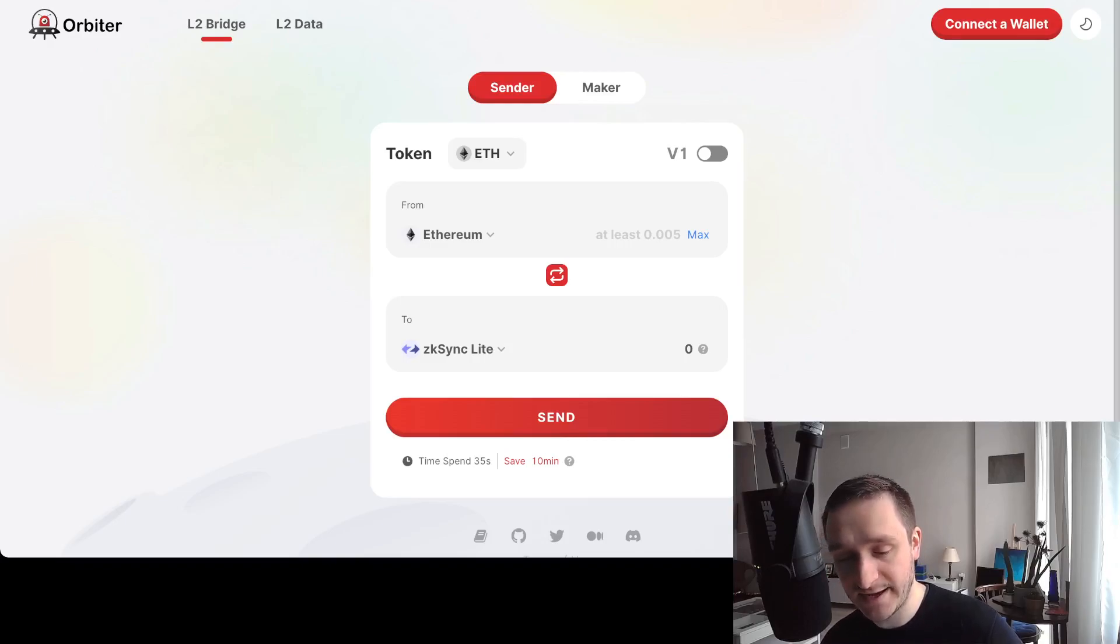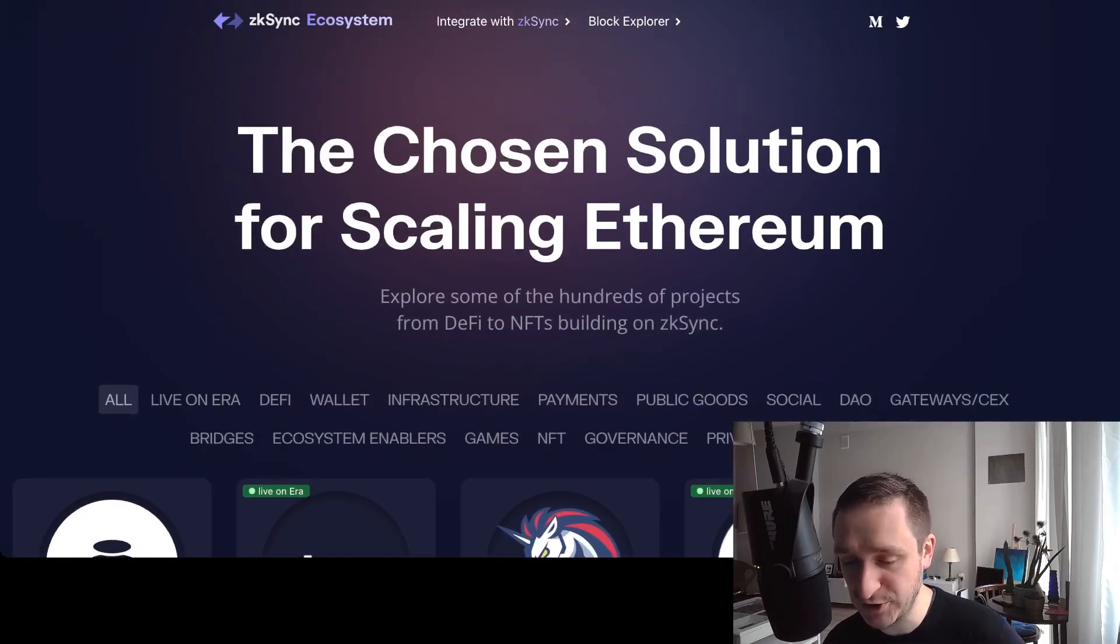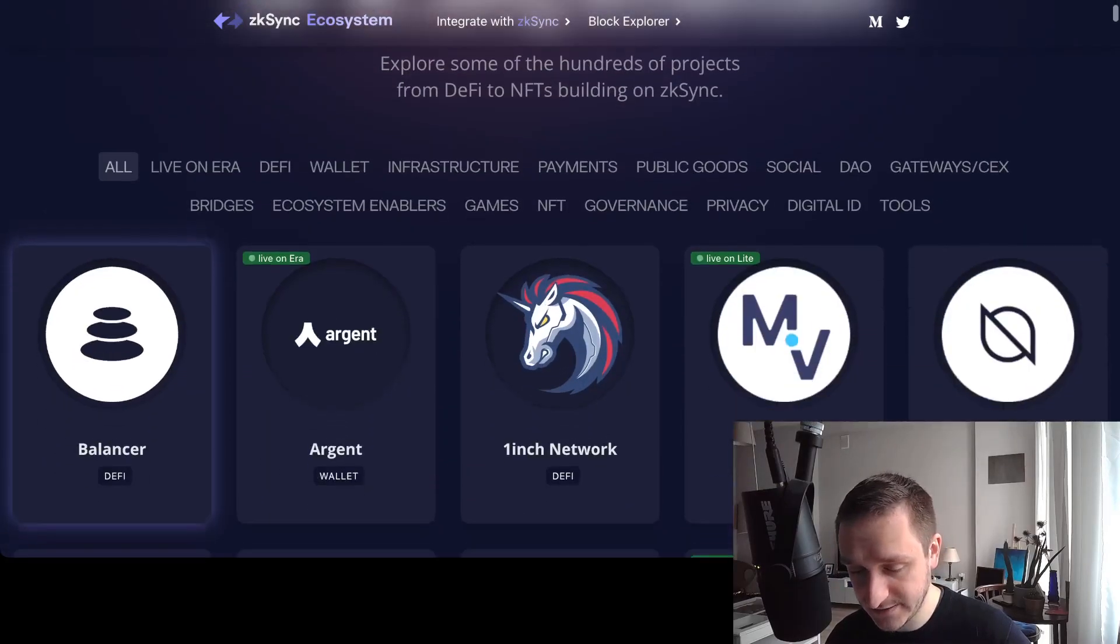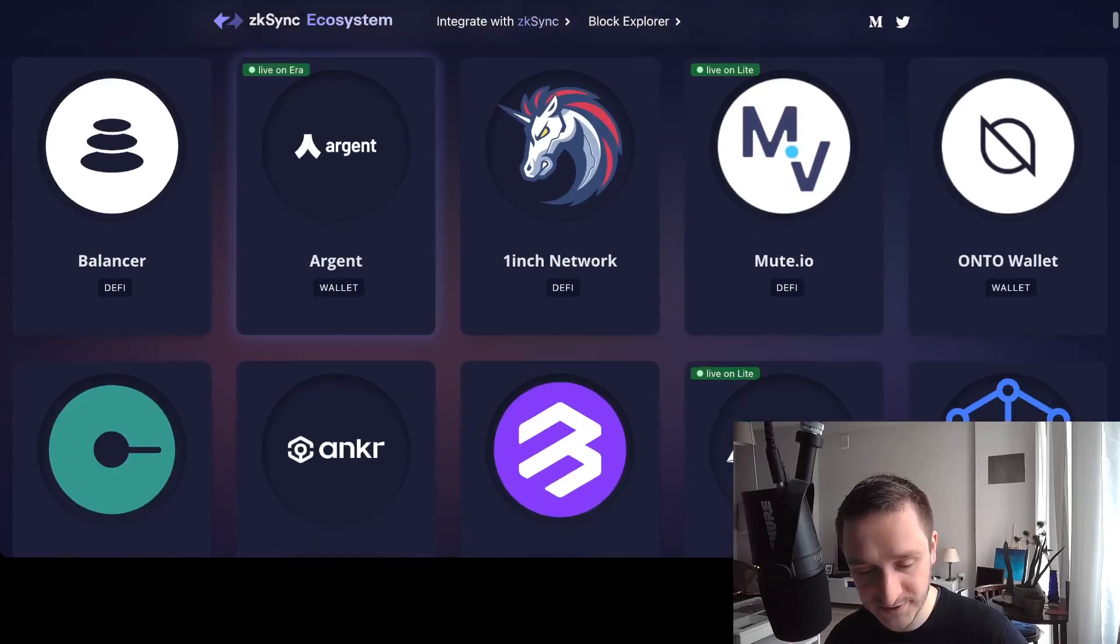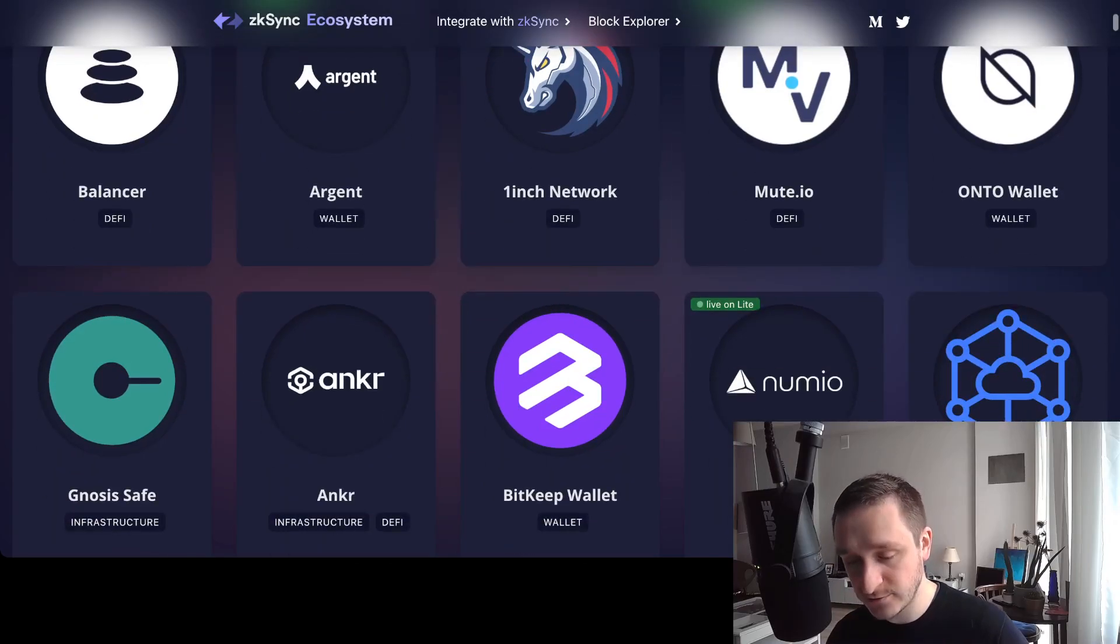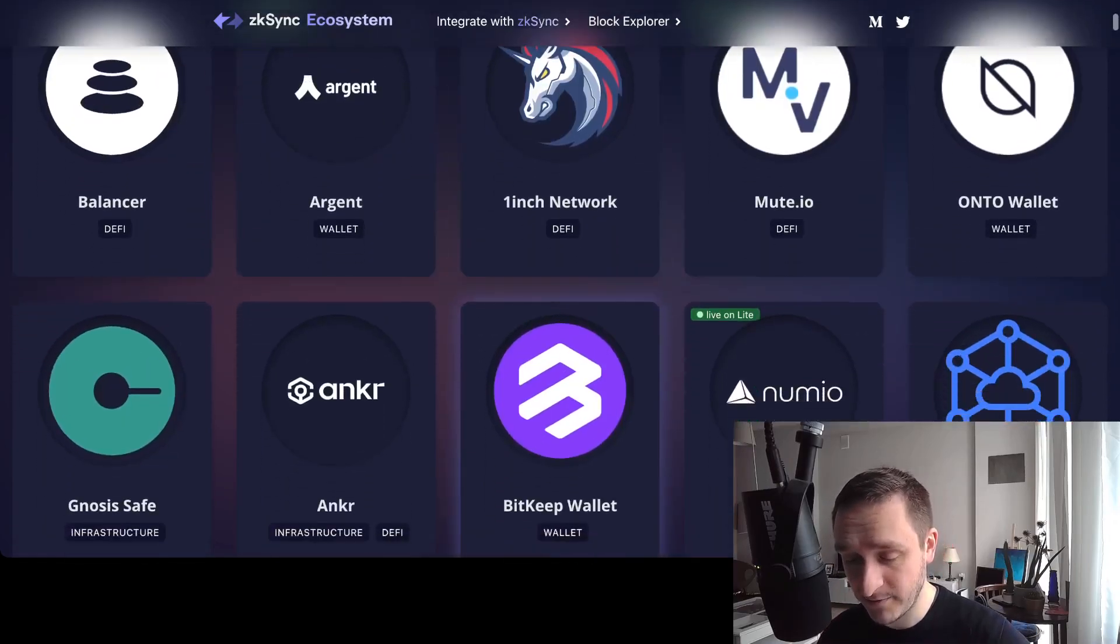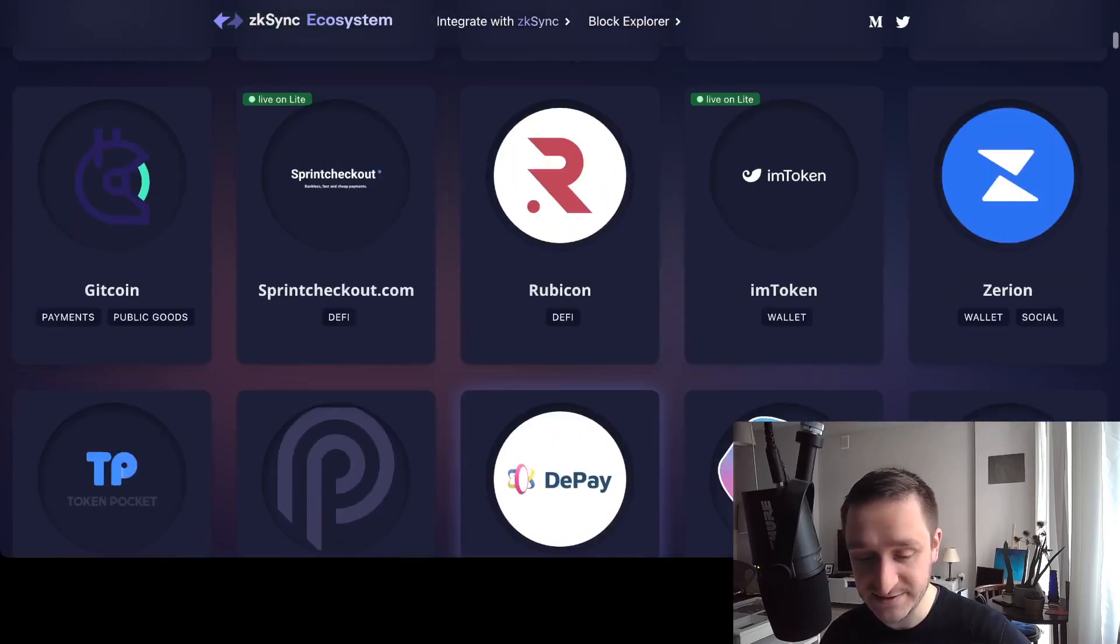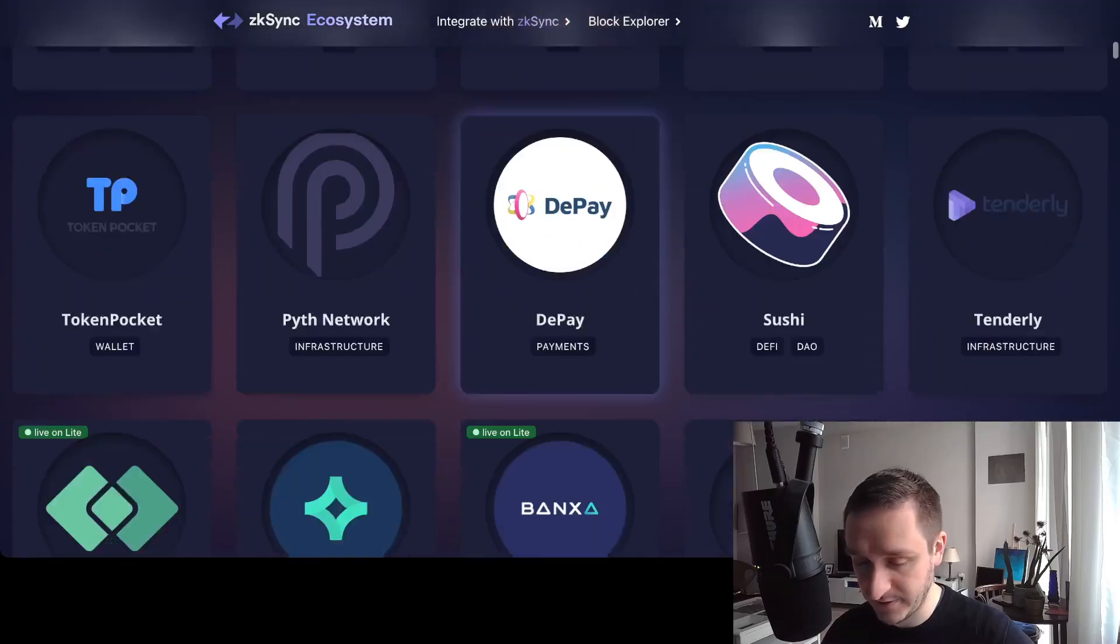Definitely explore the ecosystem. There's the official website ecosystem.zksync.io—link in the description. You can see different projects that are already live and where they're live, like on Era or Lite. Era is 2.0, Lite is 1.0, and you can do some interactions with them.